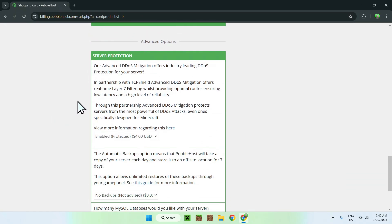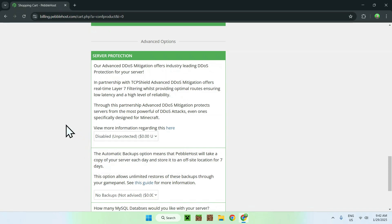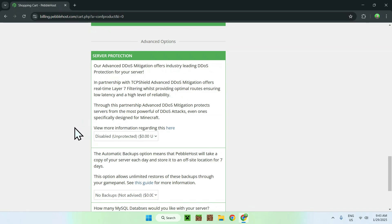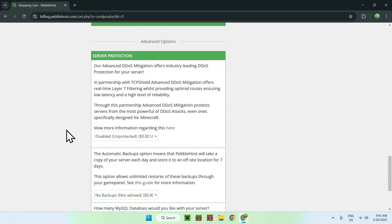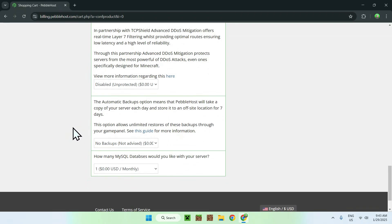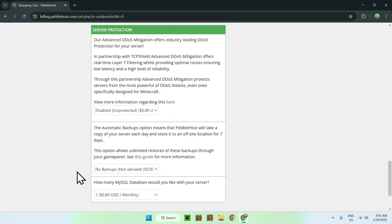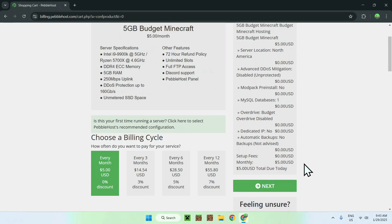Scrolling down there's DDoS protection — this is a bit controversial. If you're playing with a small group of players, turn it off; you won't need it. It's really only relevant for large servers like Hypixel. Also keep in mind the host already has some protection on their end. For automatic backups, you can do those manually, so the default setting is fine. One database is enough for most servers. This keeps your total at $5 per month.